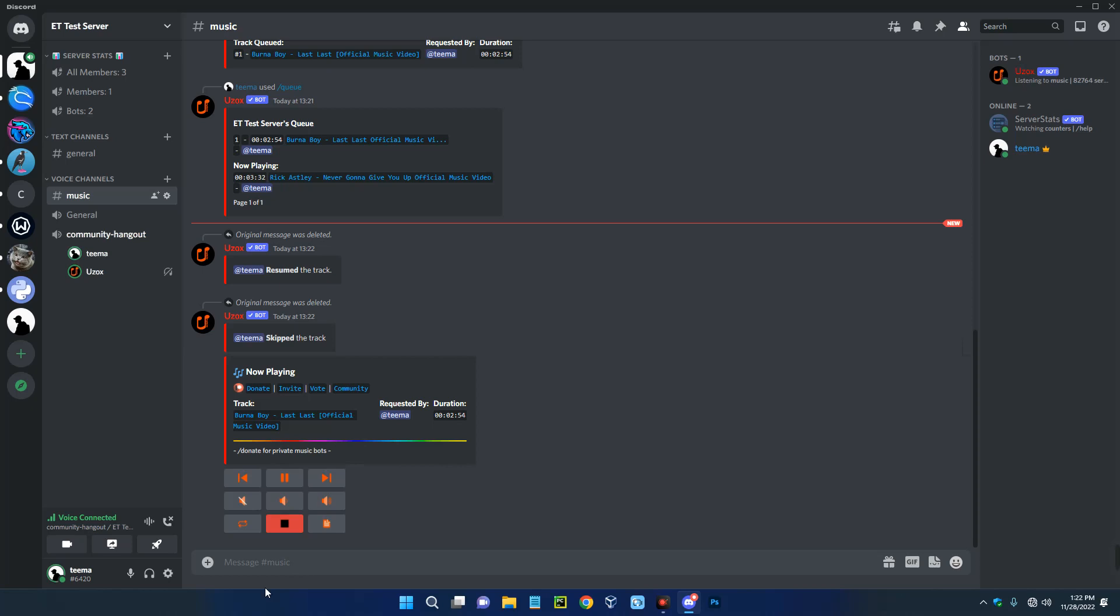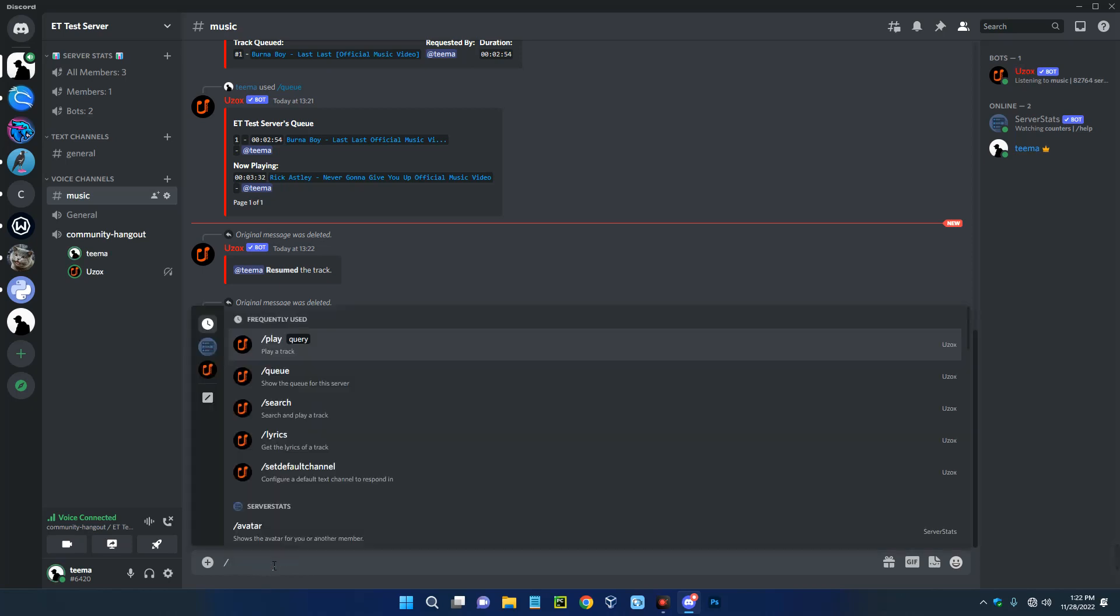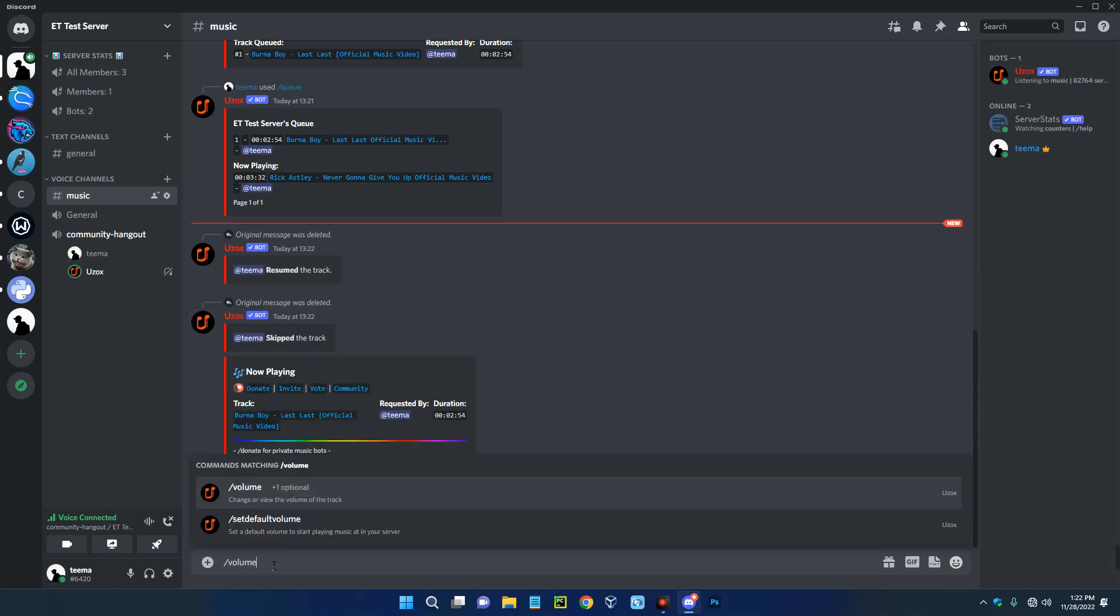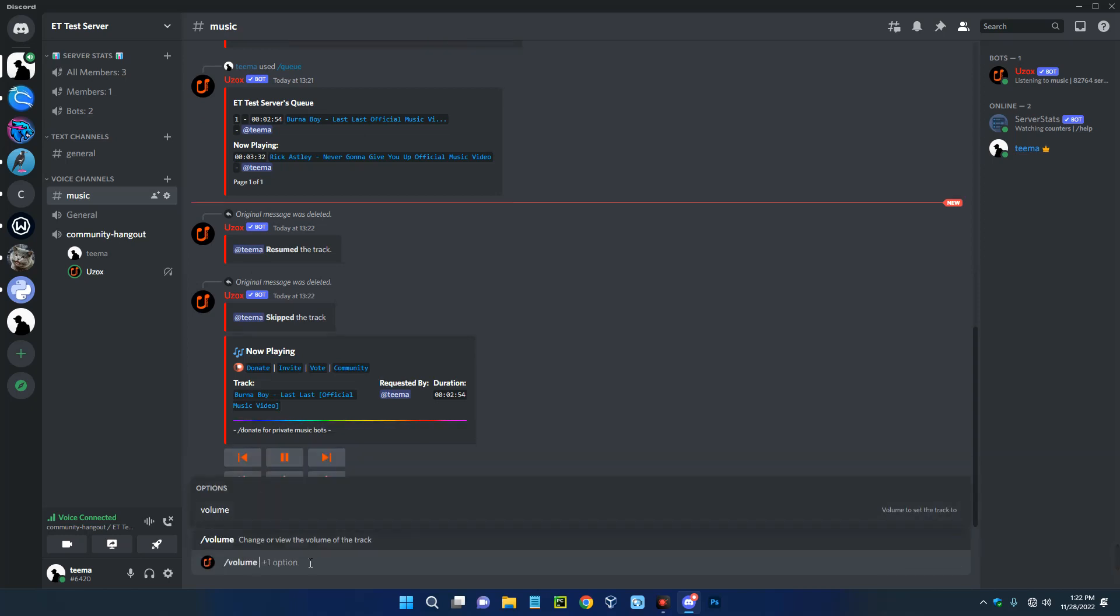Now you could also control the volume by going with slash volume, and then set the volume you want to set. You could set 100, 50, or whatever volume.